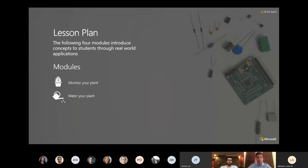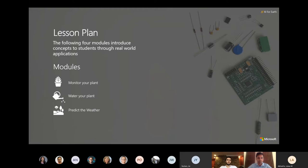Water your plant: a more advanced lab where students will learn how to start processing data and learn how to build products such as automatic irrigation system. Predict the weather: in this lab students will learn how to use Azure Machine Learning. This will help them build a model that will help them predict the probability of rain.